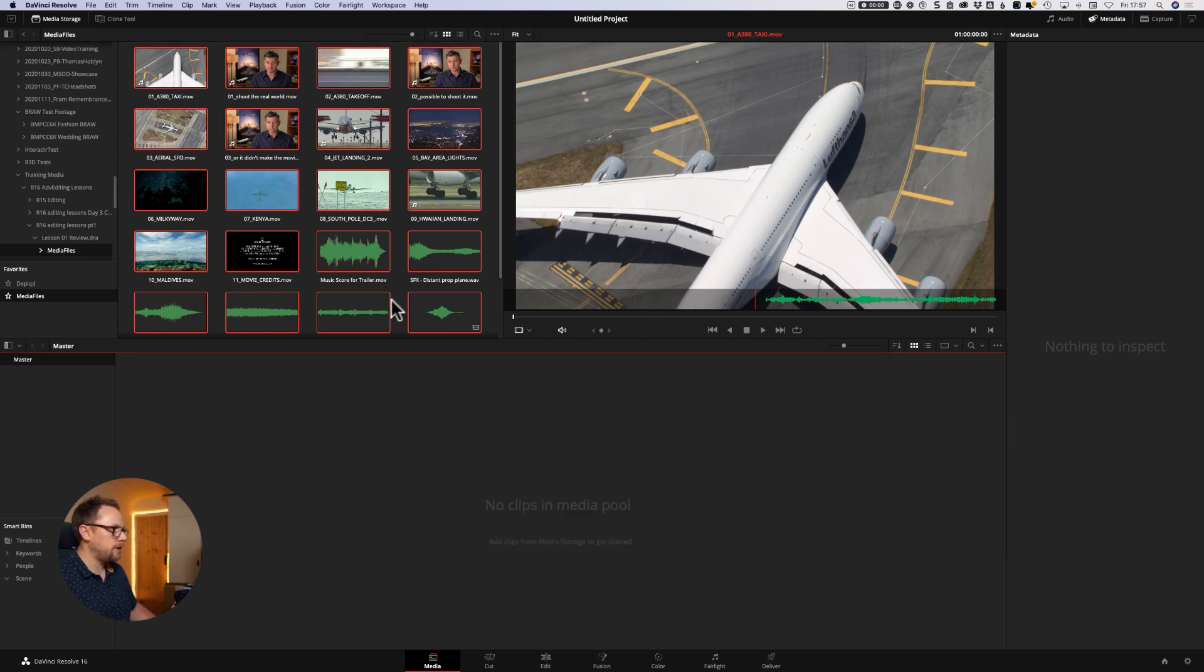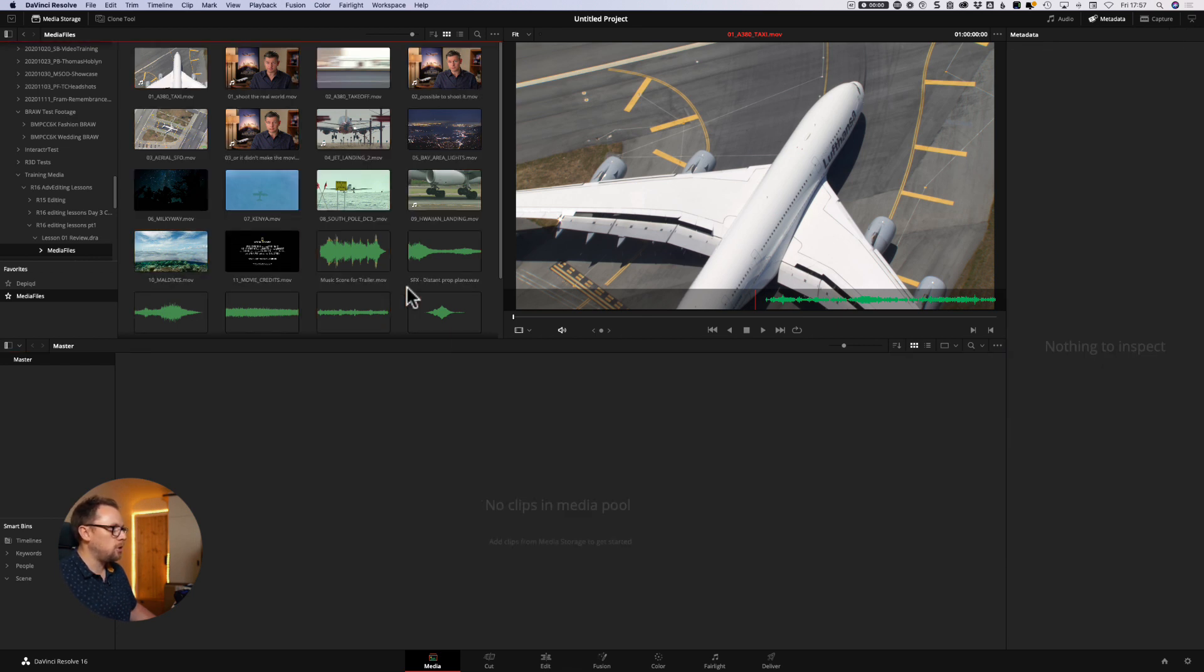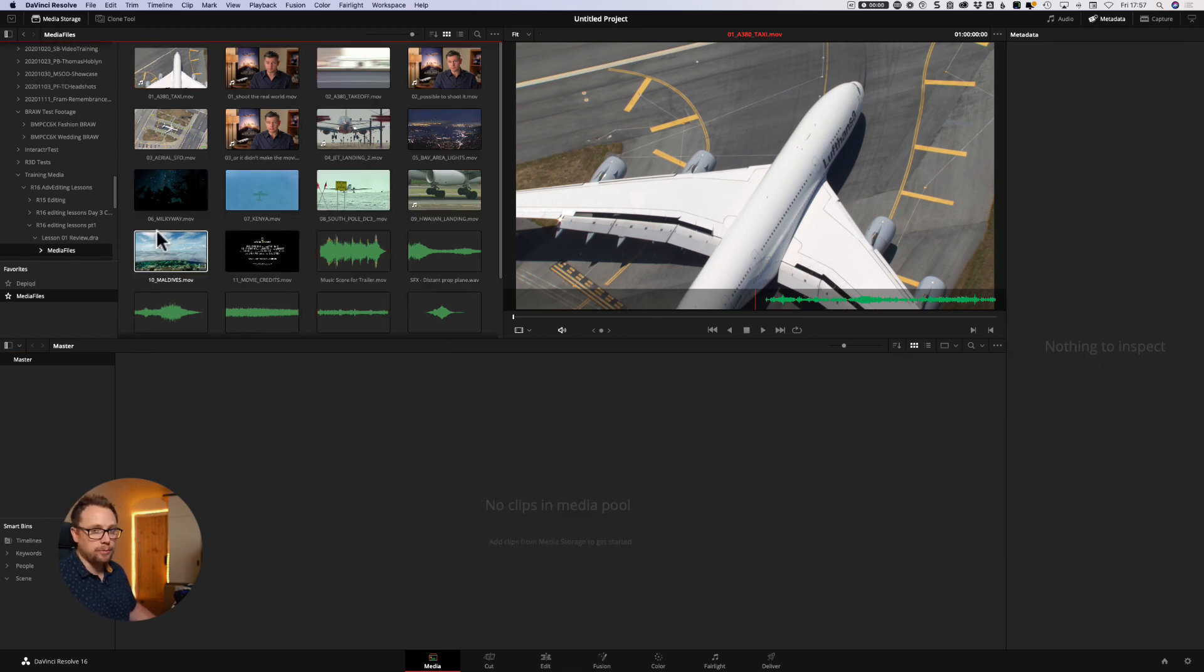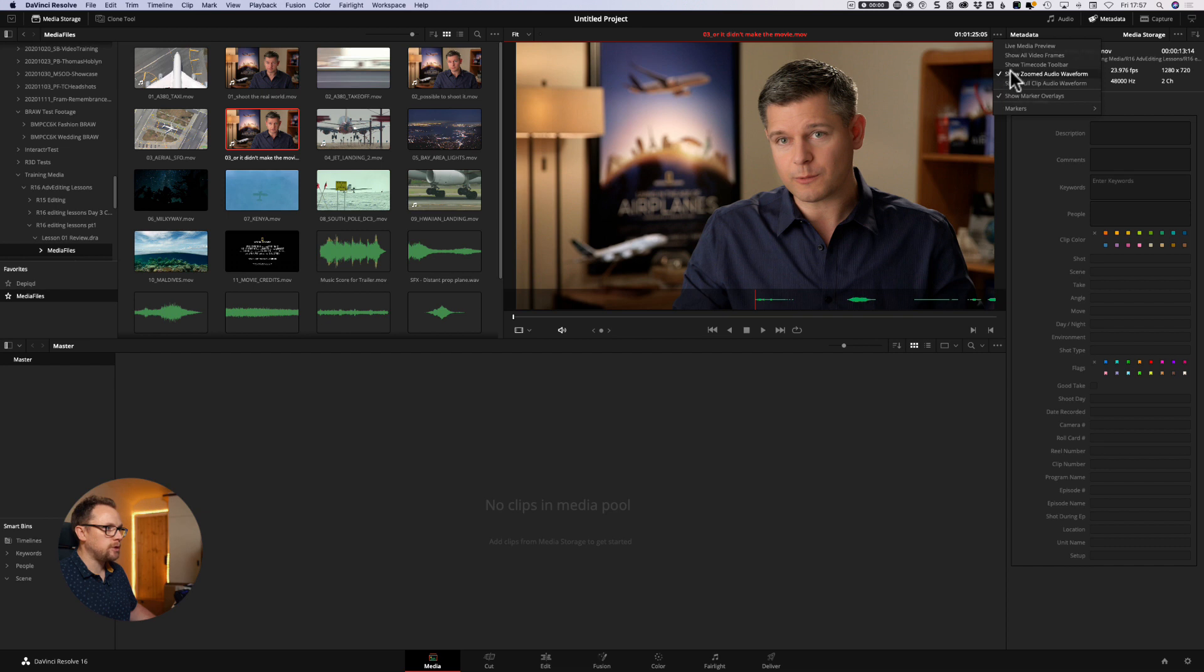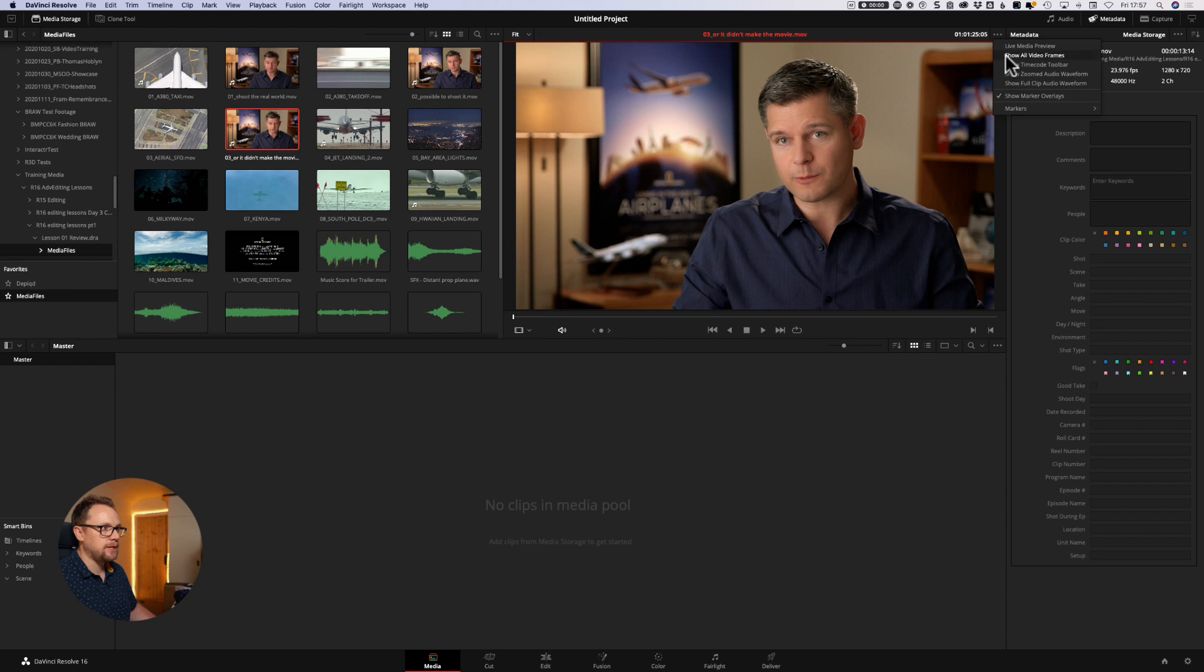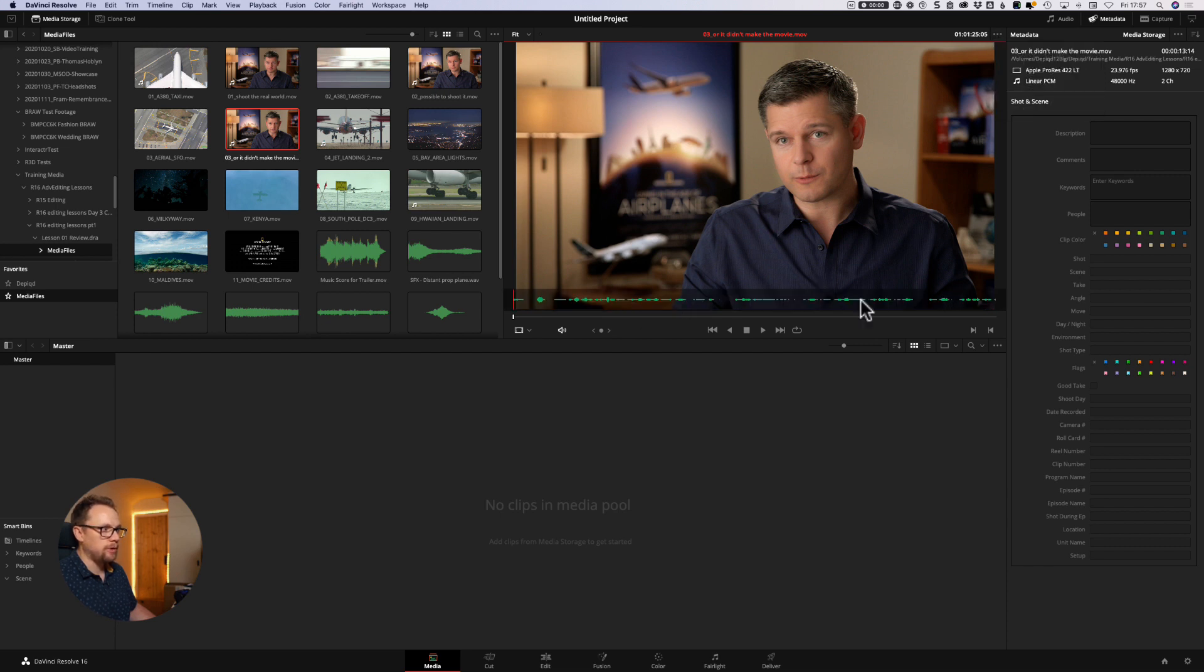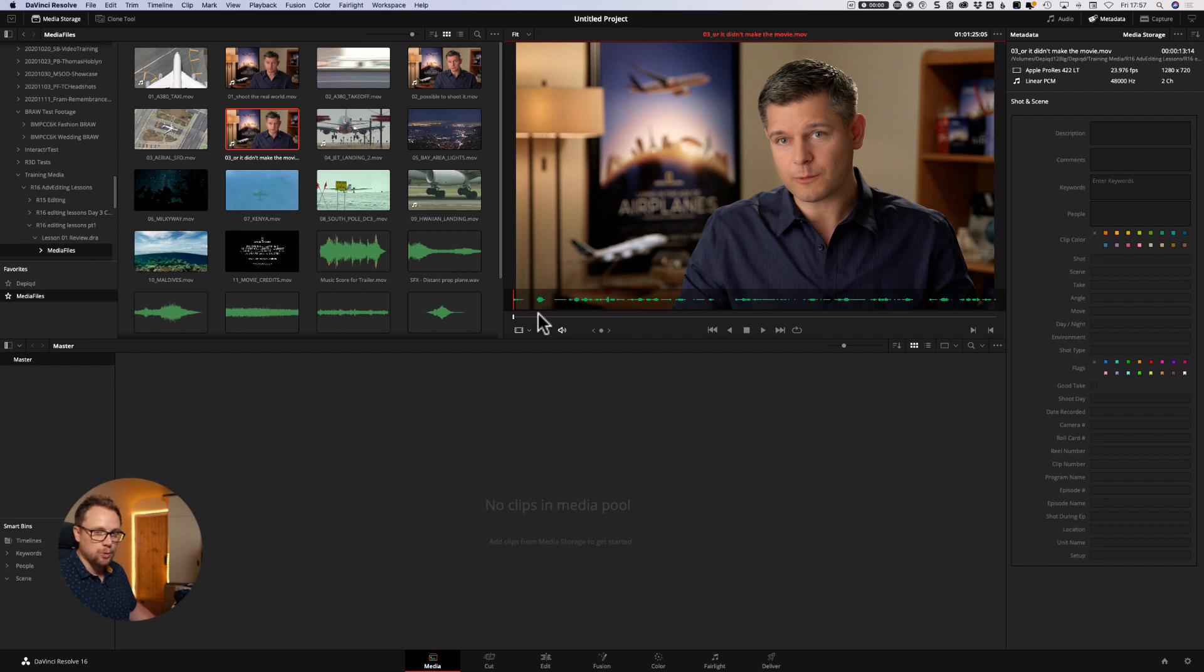One other thing that you can also do is whilst you're looking at your clips in your media storage location, you can actually double click it to load it into the viewer. By default, you wouldn't necessarily see that. It would just look like this. And you can actually use this little ellipse here to get a zoomed audio waveform or full clip waveform. That gives you an idea of what the waveform is doing. So that's the audio for this particular clip is doing. And obviously when the talent may be talking or pausing or maybe doing a second take or something like that.